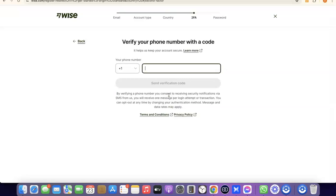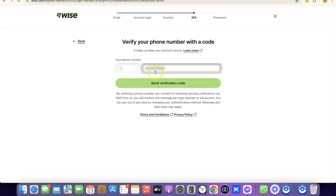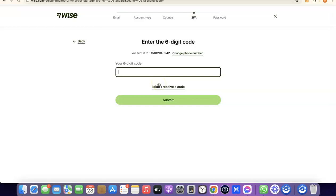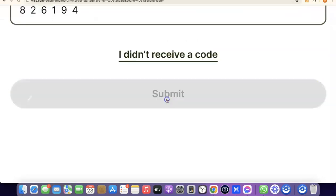The next thing you need to do is enter your phone number so they can verify your account. Enter your phone number based on the country you chose — your country code will be applied automatically. I'm going to enter my phone number so they can send a verification code. Once entered, click Send Verification Code. The code will be sent to your phone — enter the verification code and click Submit to proceed.